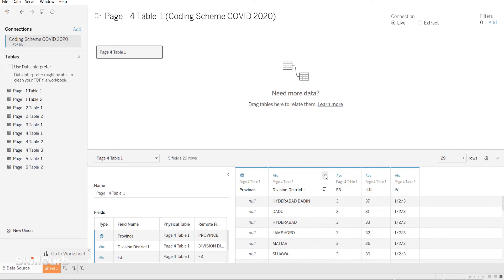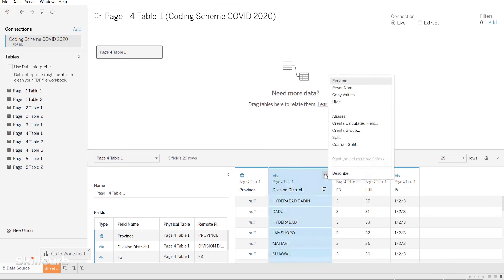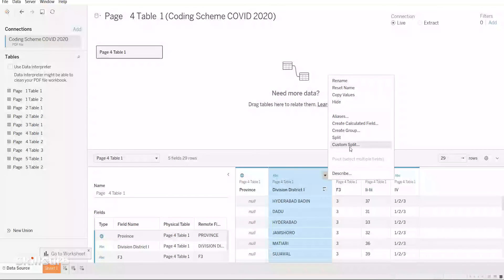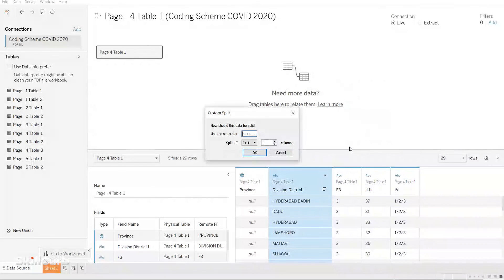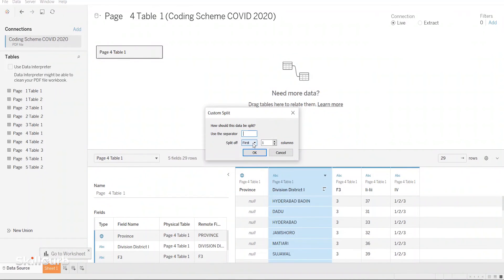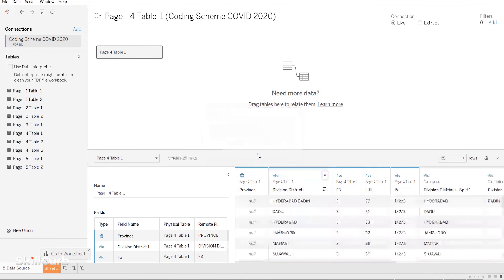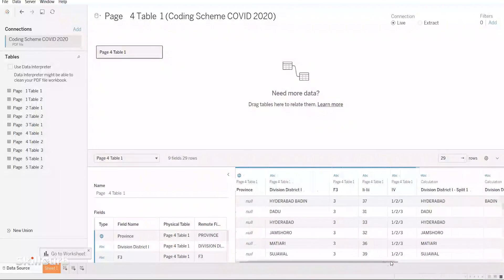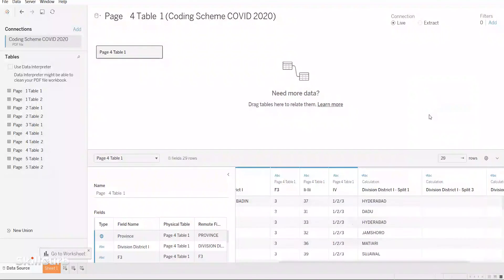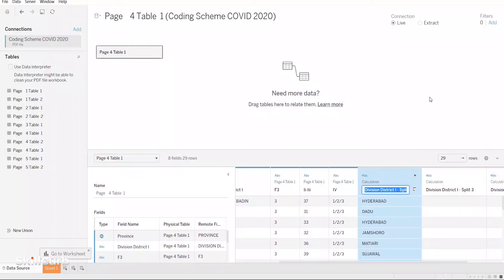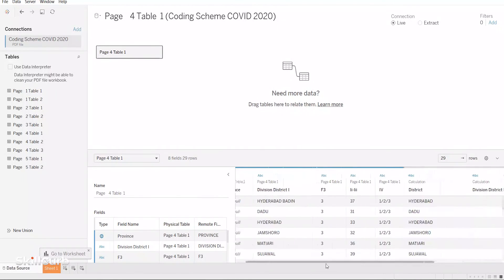So what we should do is to right-click on the header and apply Custom Split, and then delete extra fields or rename the columns appropriately.